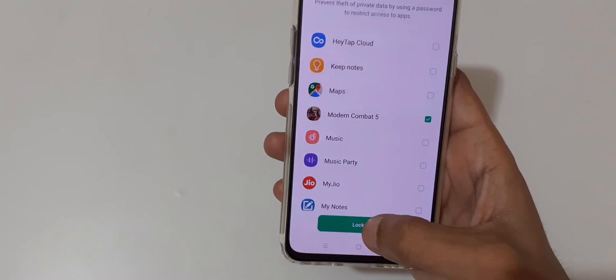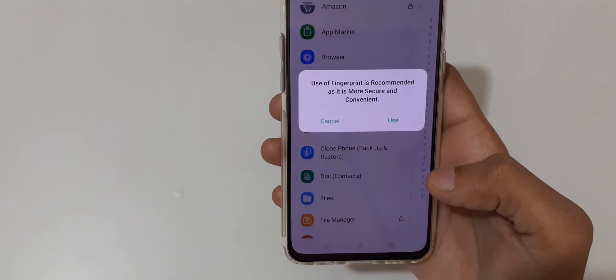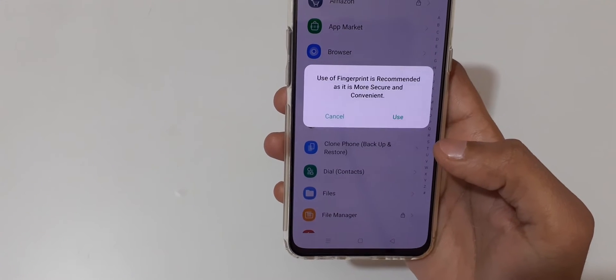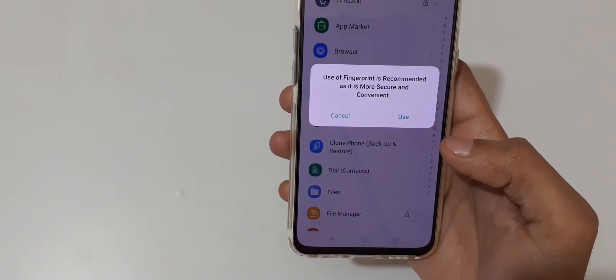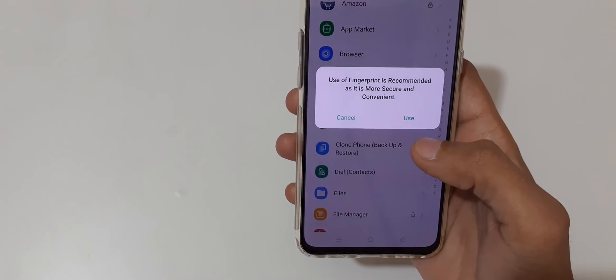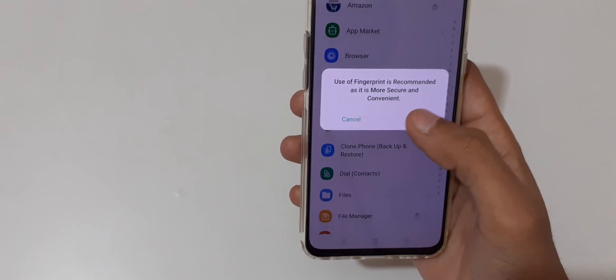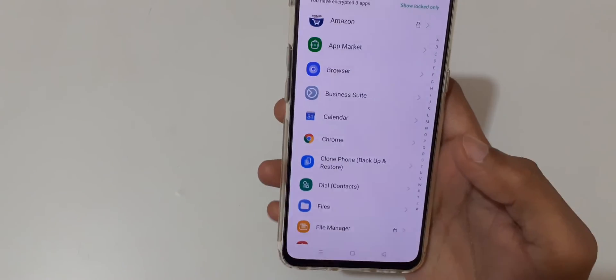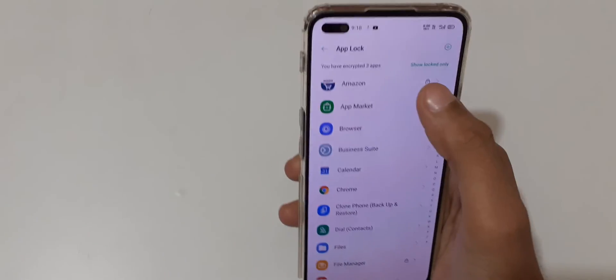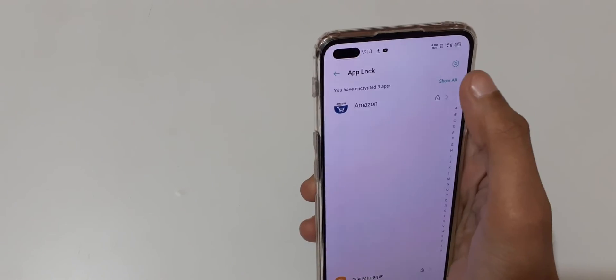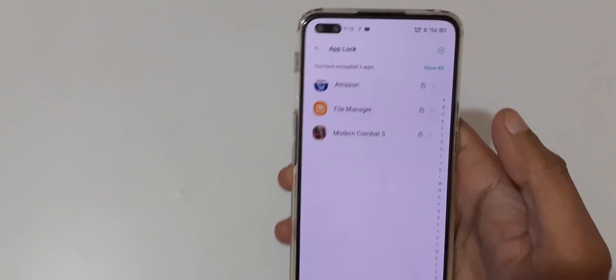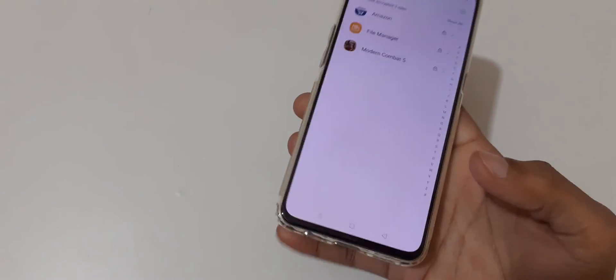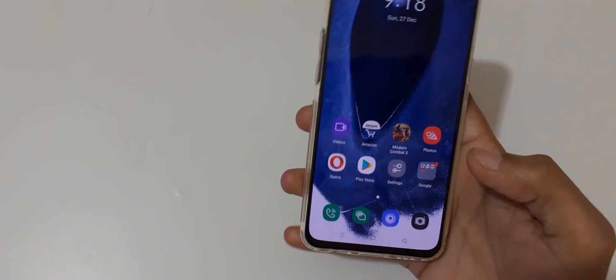Now tap on Lock and you can see 'Use of fingerprint is recommended as it is more secure and convenient'. Tap on Use and you can see 'Show locked only'. Now these three apps are locked.